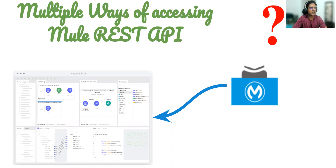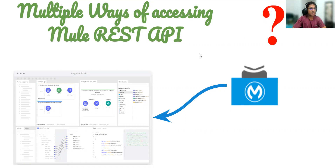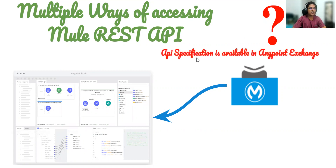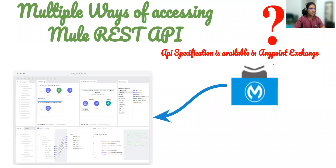In this session, we are going to see a very useful use case where we are talking about multiple ways of accessing a new REST API. So let's say this new REST API has an API specification available in the Exchange. Since the specification is there in the Exchange, there will definitely be a REST connector available, and you can download it as a JAR also.